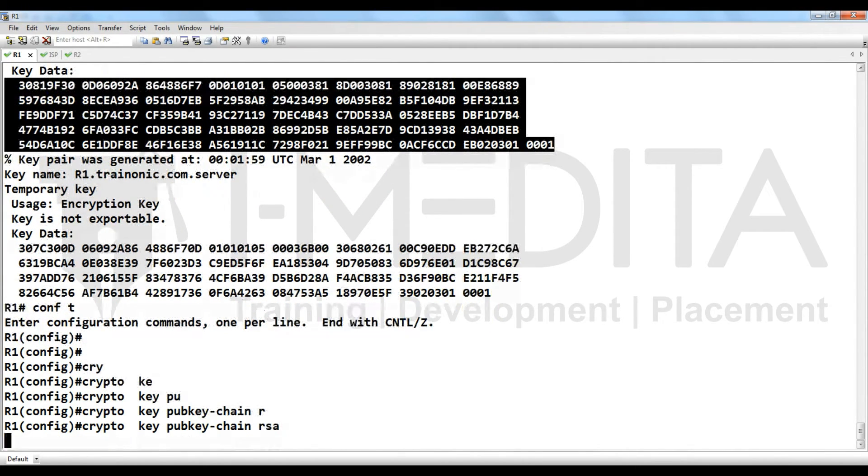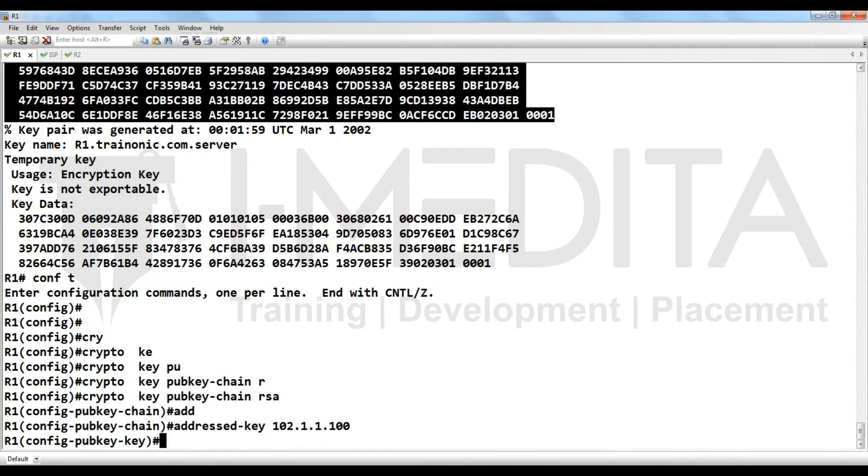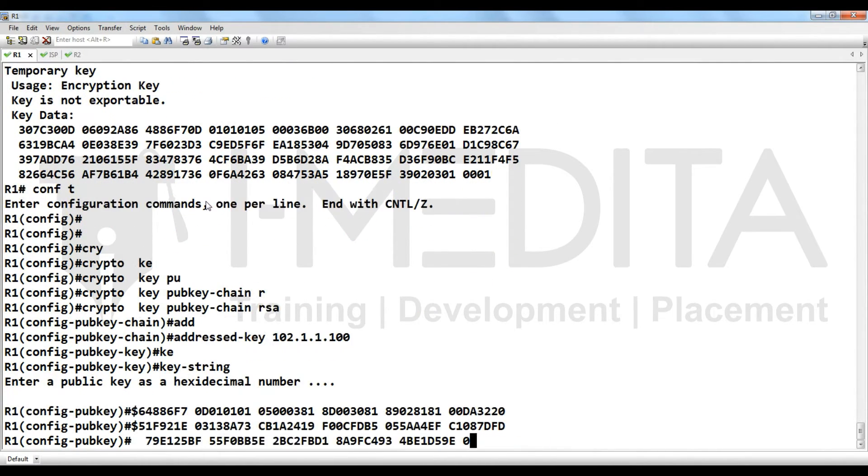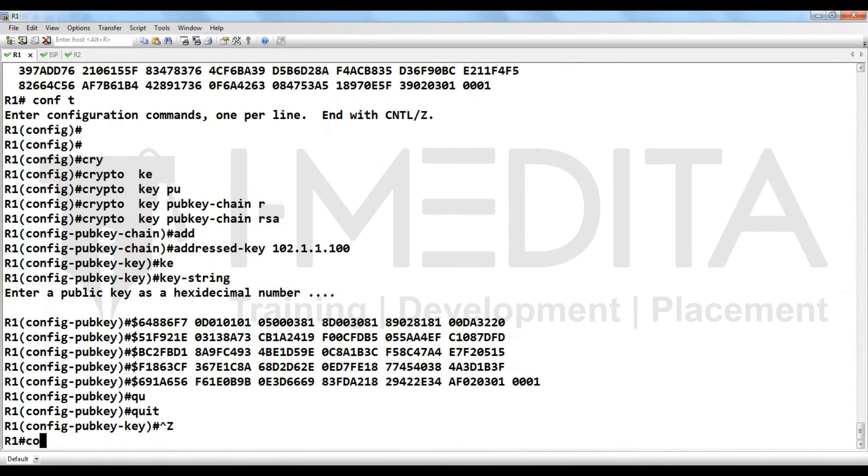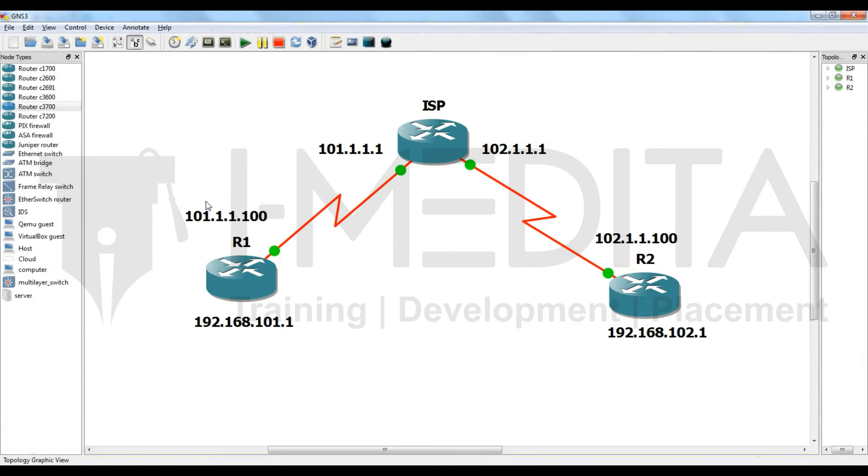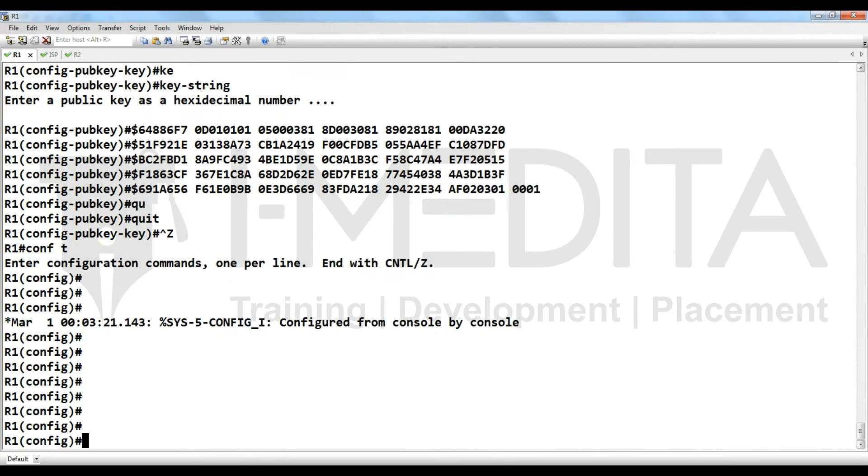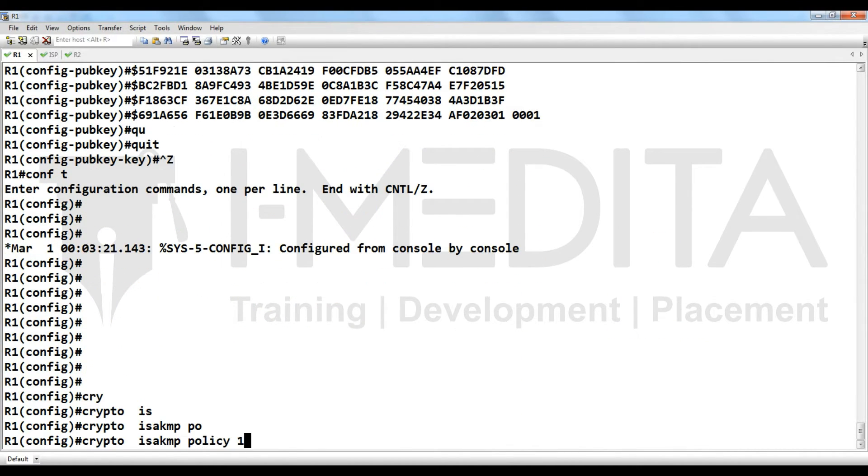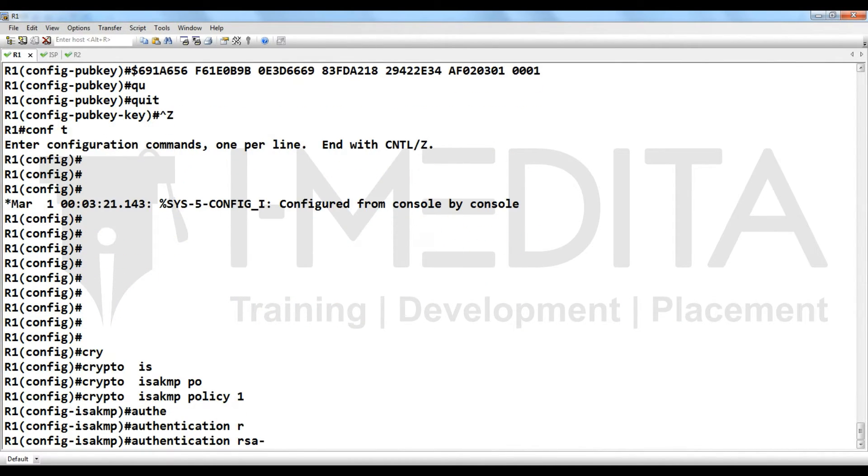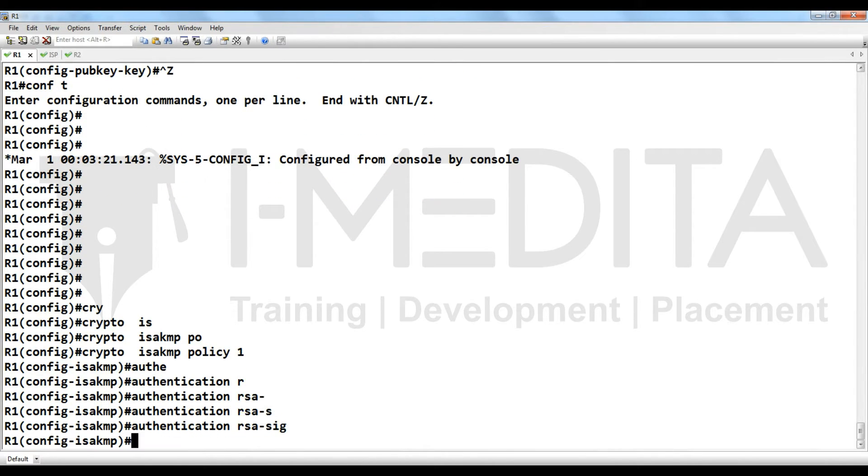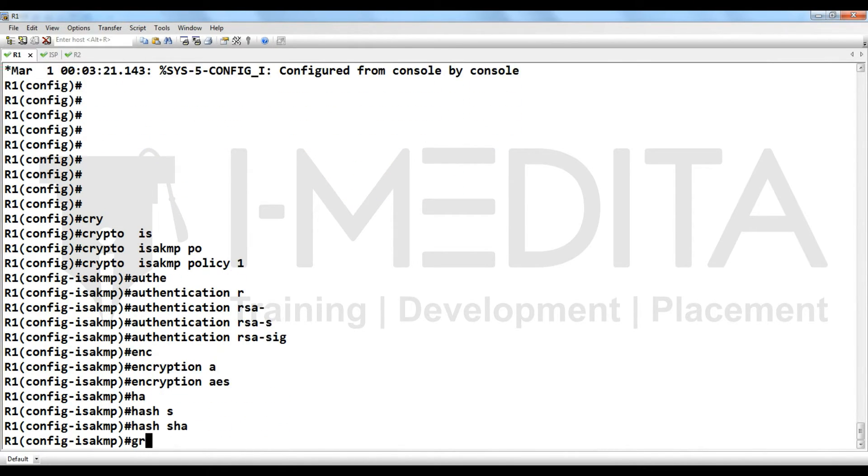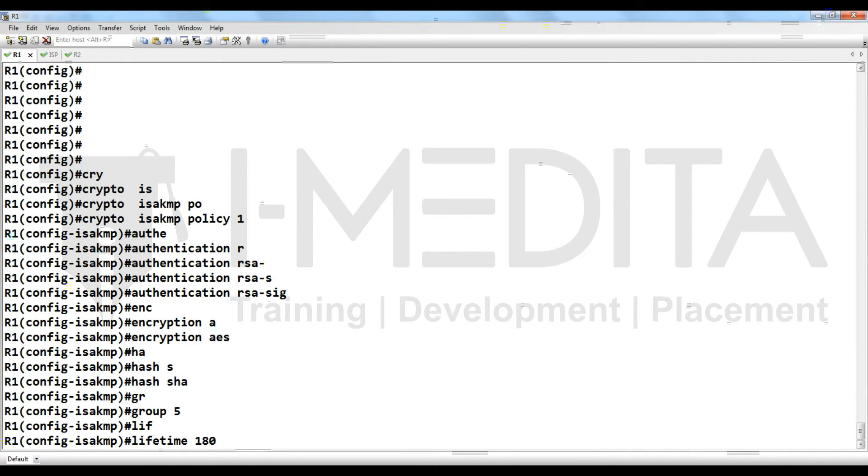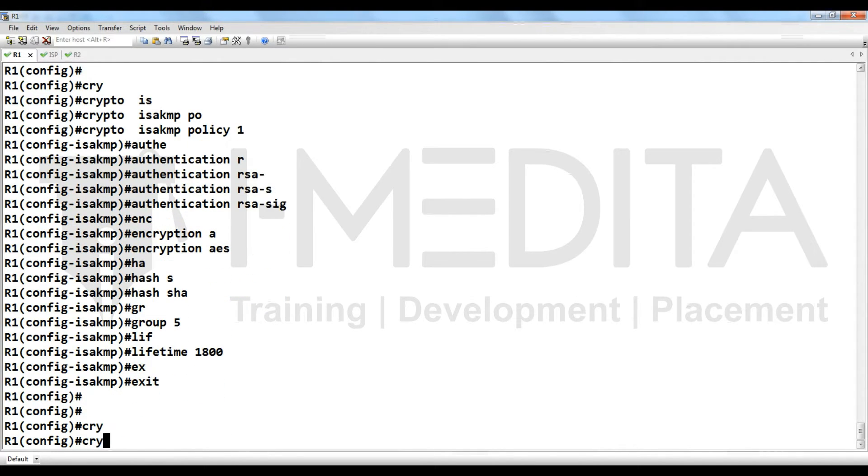Let's start. Crypto ISAKMP policy 1, authentication. Now we are using signature, so RSA signature, encryption, hash, group, lifetime. Crypto IPsec transform set T set ESP AES ESP.